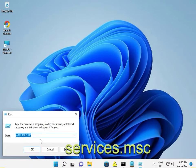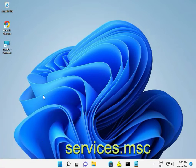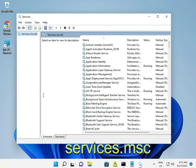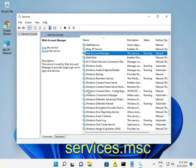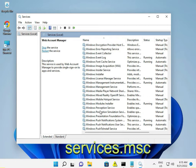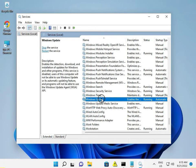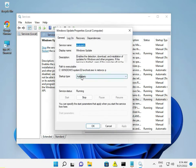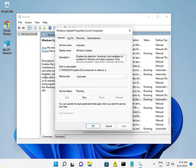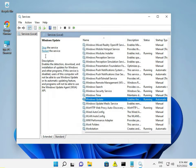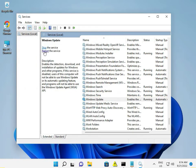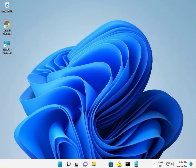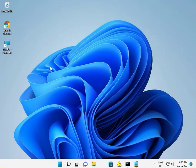Next, open services.msc and find Windows Update. Double click it and set the startup type to Automatic, then click OK. After you complete all these methods, restart your computer.